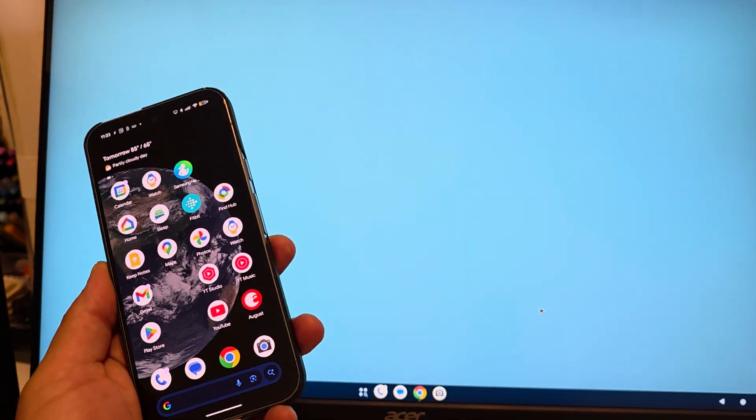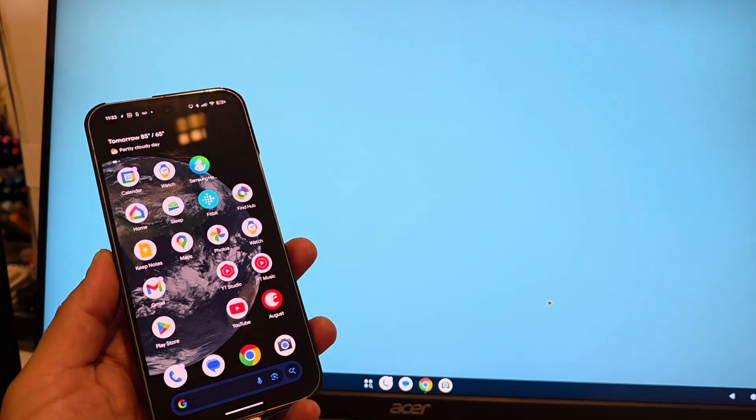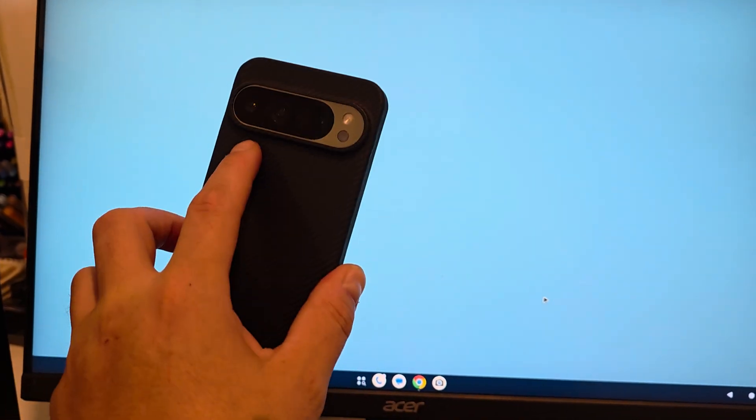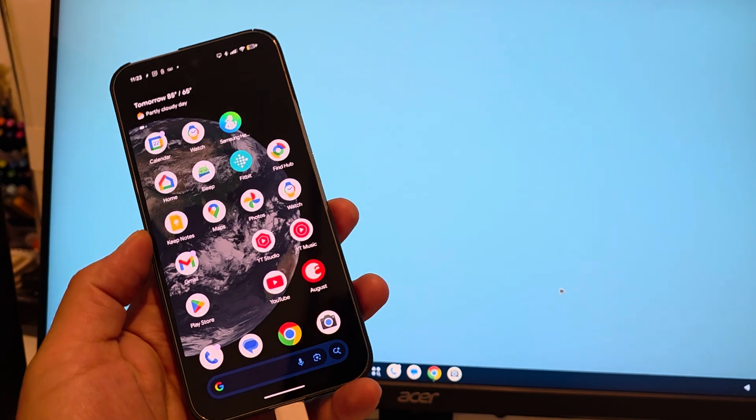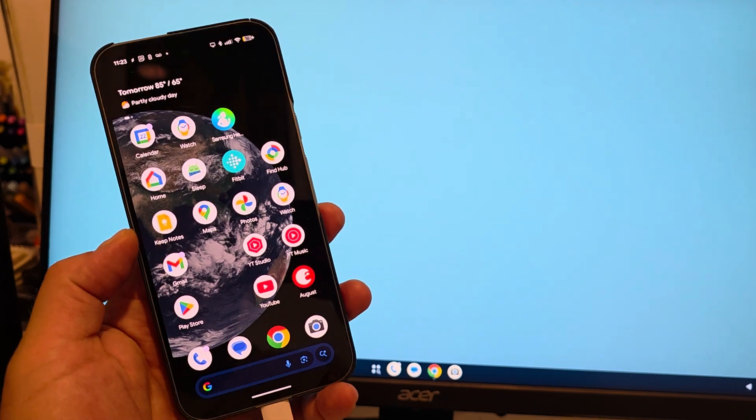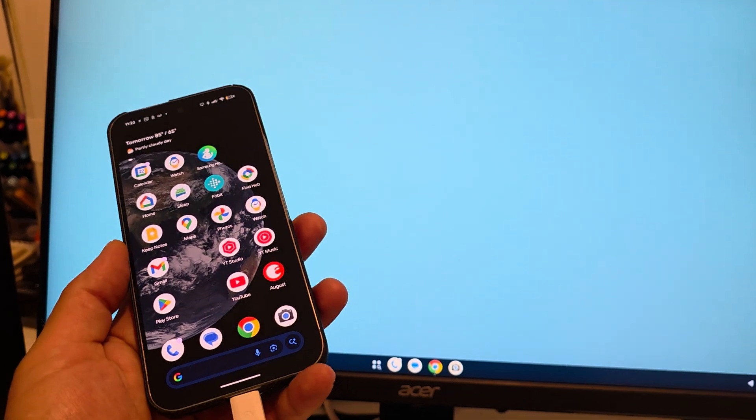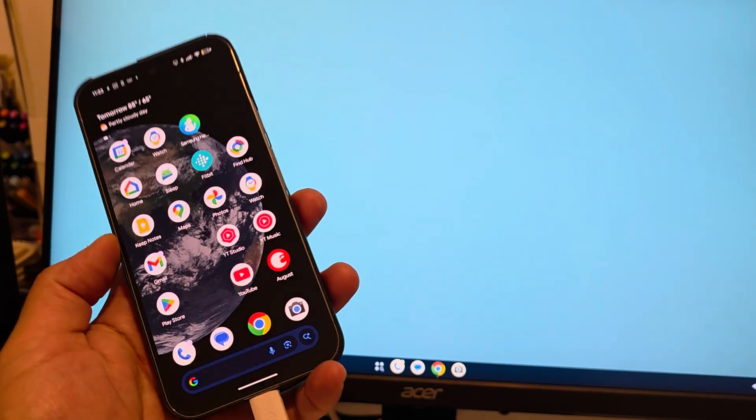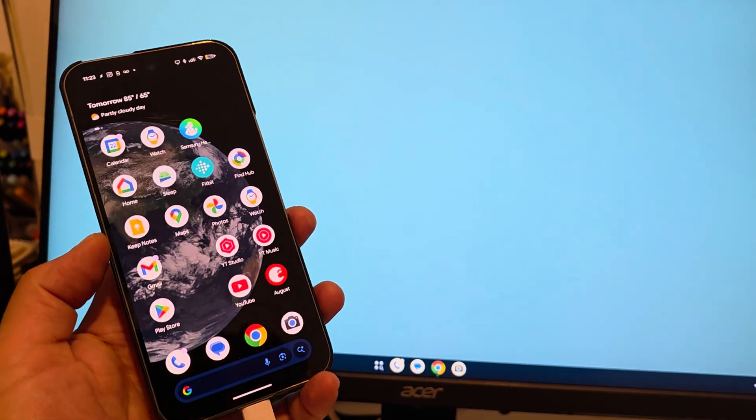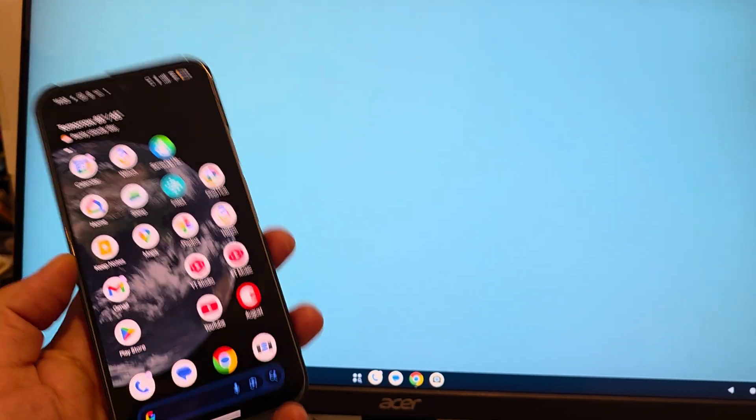This is desktop mode for Android 16 Baklava QPR2 Beta, and I just want to show it off a little bit.